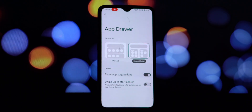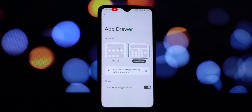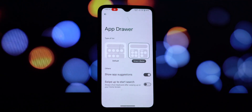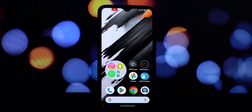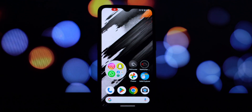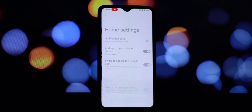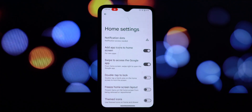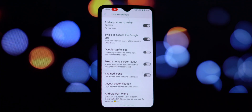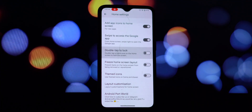Before you get too excited, there's one important thing I need to mention. As of right now, this version of the launcher has a known bug — you cannot change the grid size of the apps on your home screen. Despite this minor limitation, the Nothing OS launcher still offers a unique and enjoyable experience.